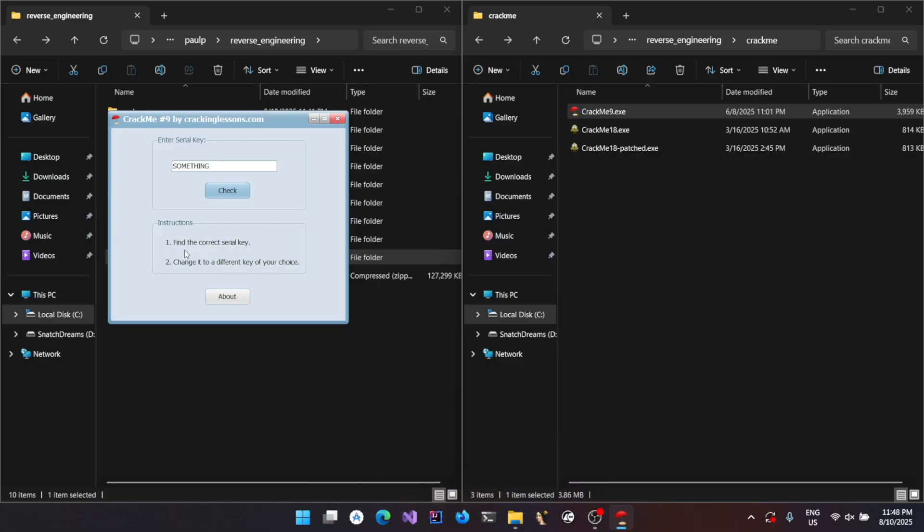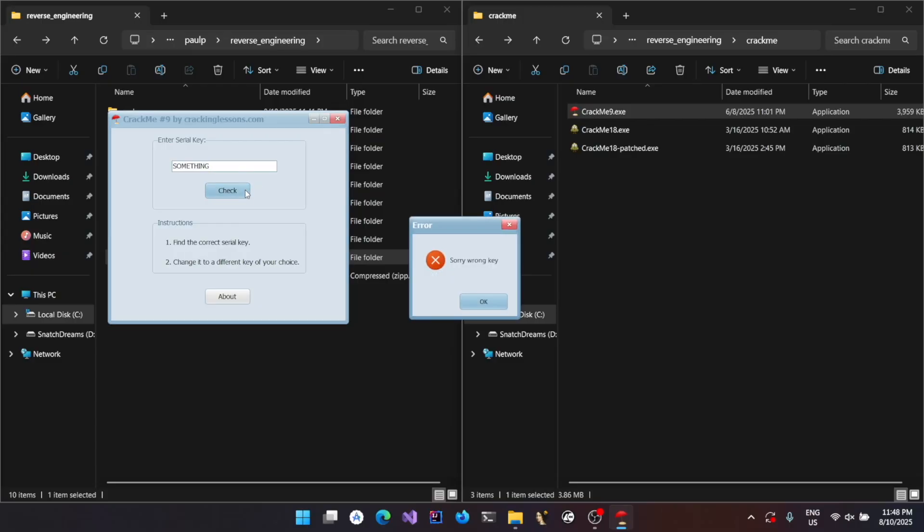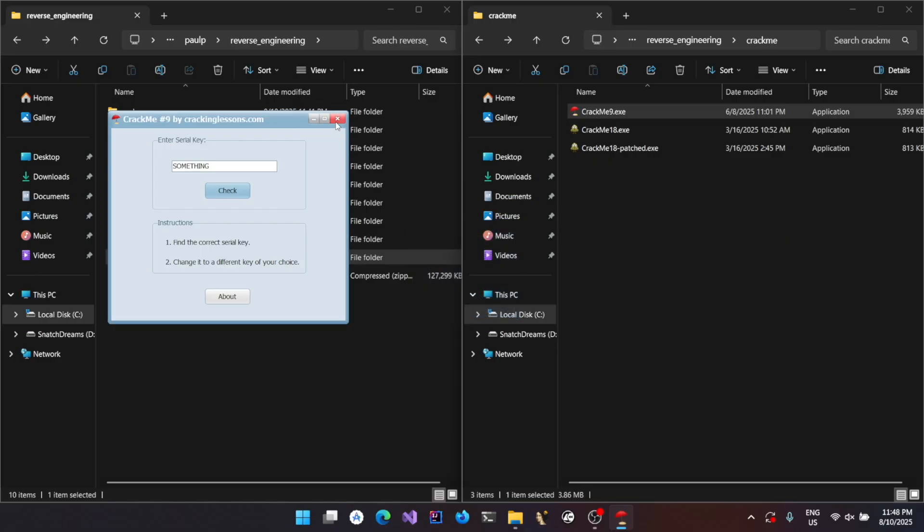And the second one is to modify the serial key to your choice in memory so that we are not patching the actual binary. We are just modifying it in memory so that we could input the serial key whichever we configured and then do the check.